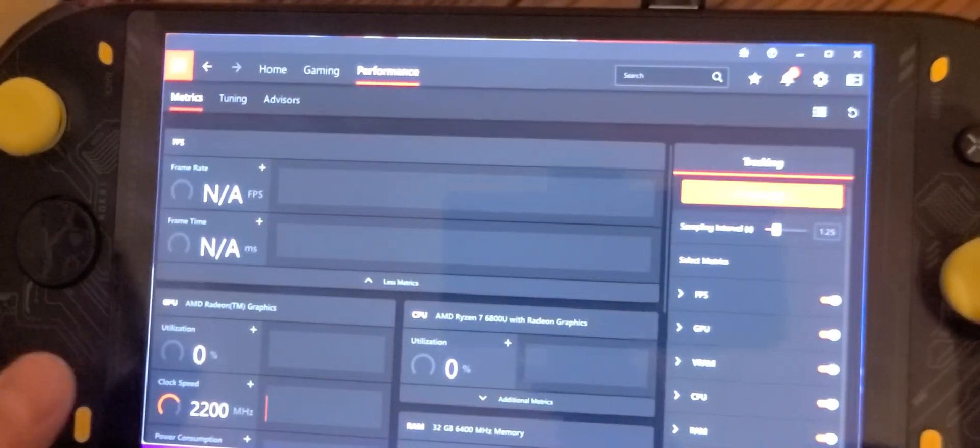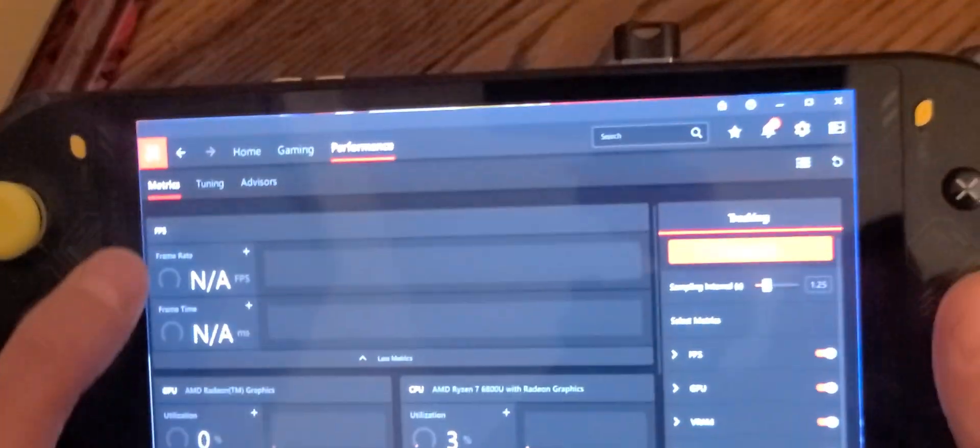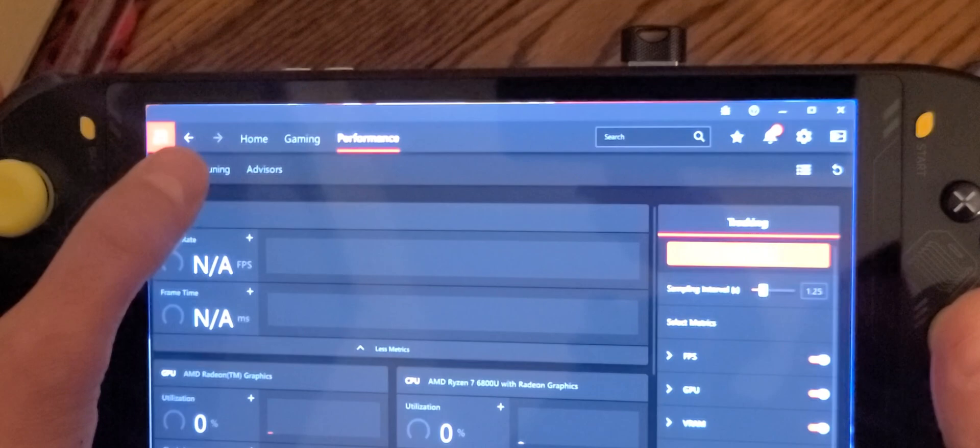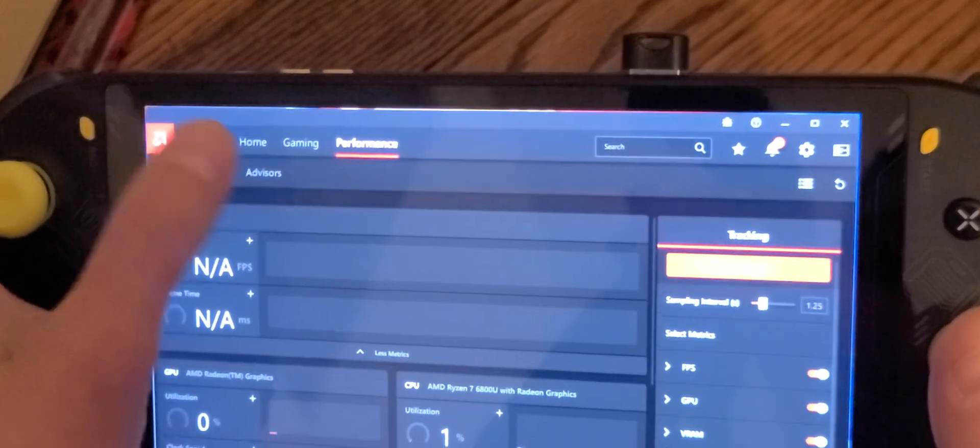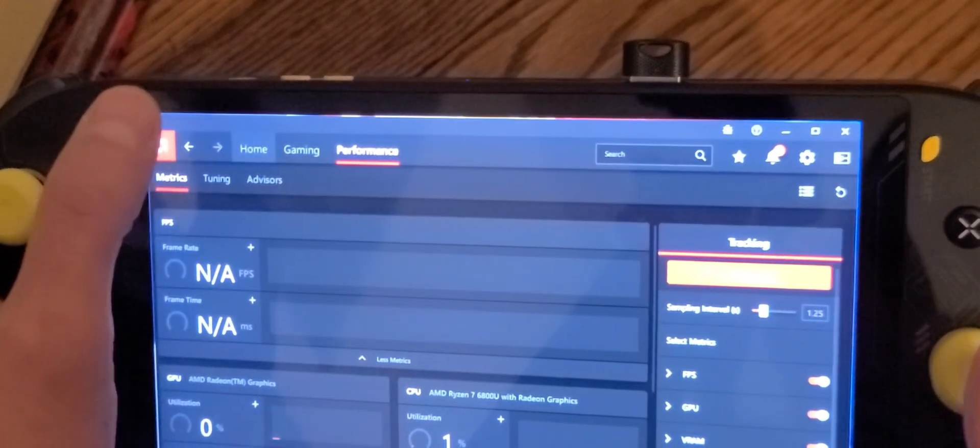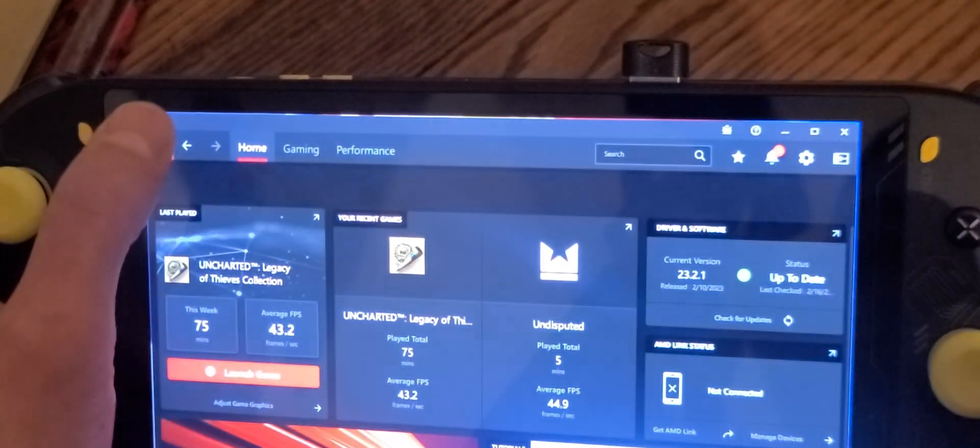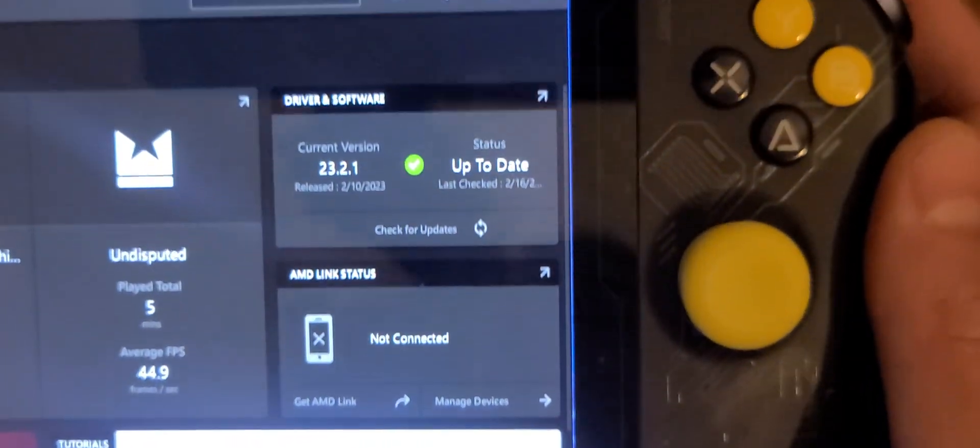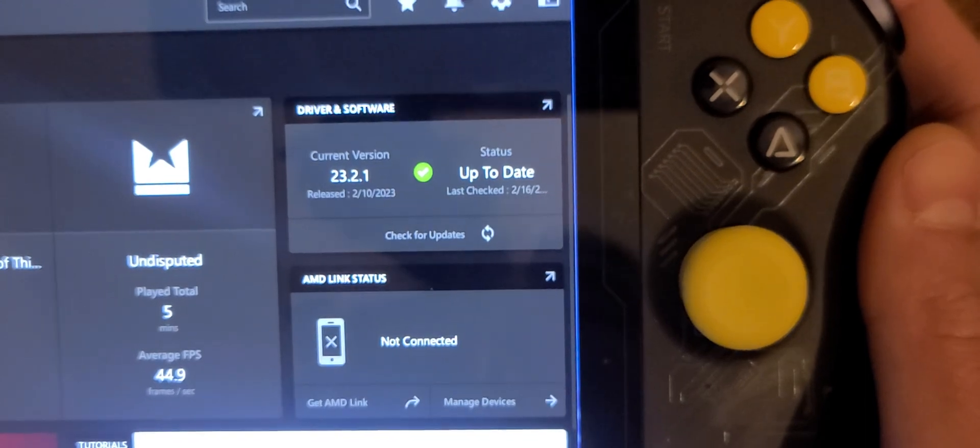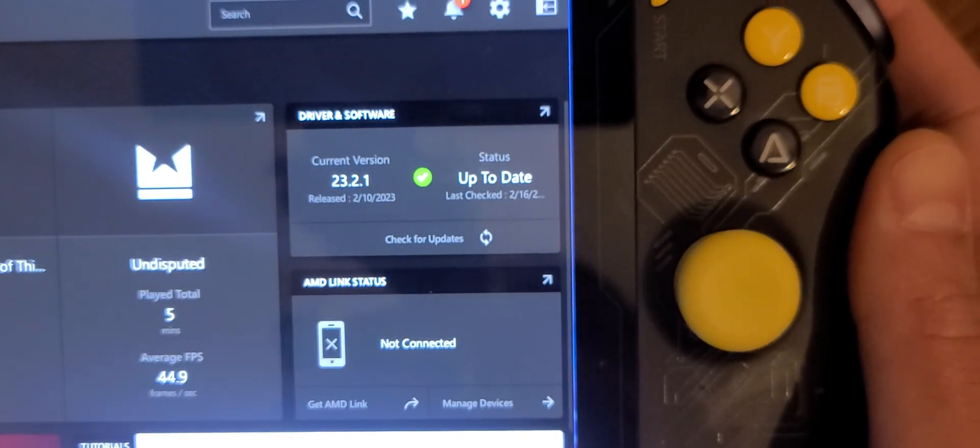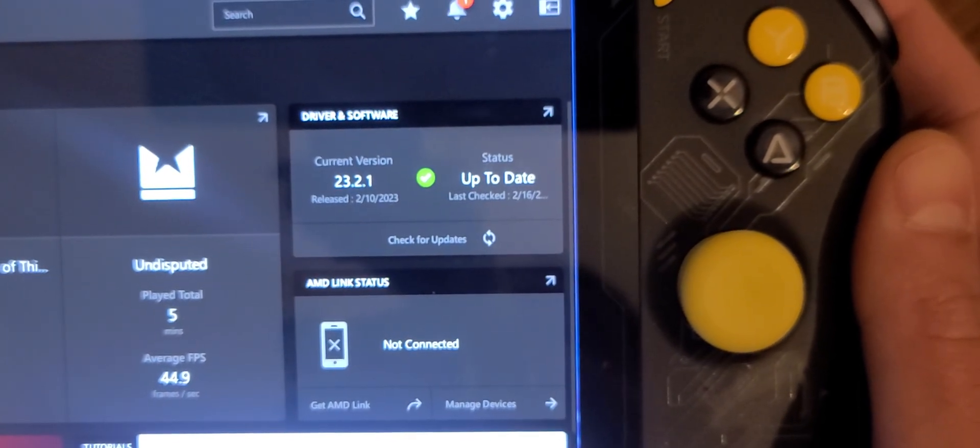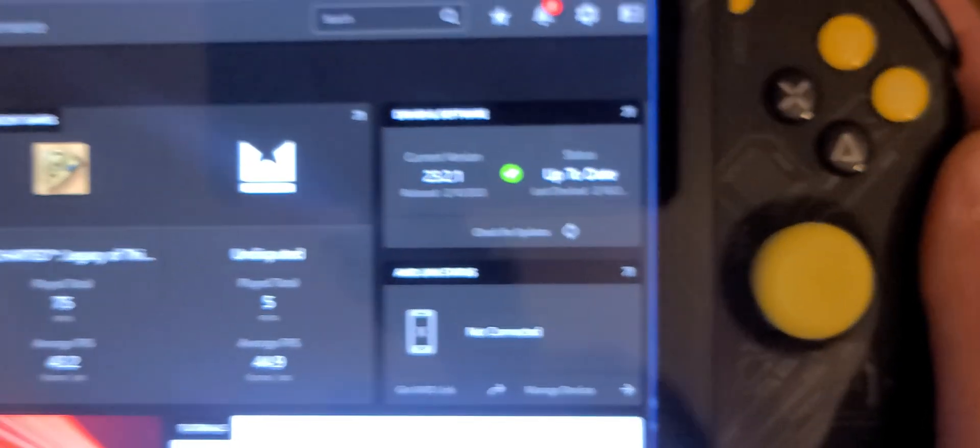I'm going to open it up. Alright, so right there is where I am, the 23.2.1, up to date.